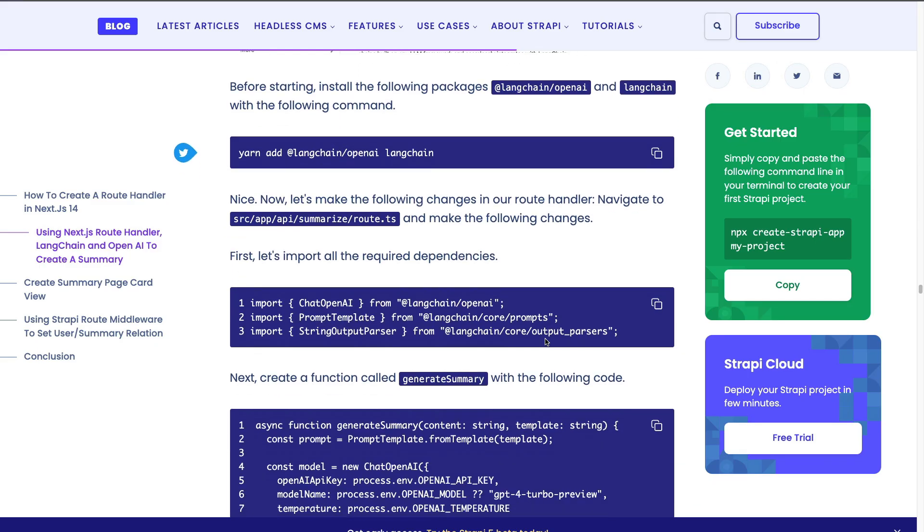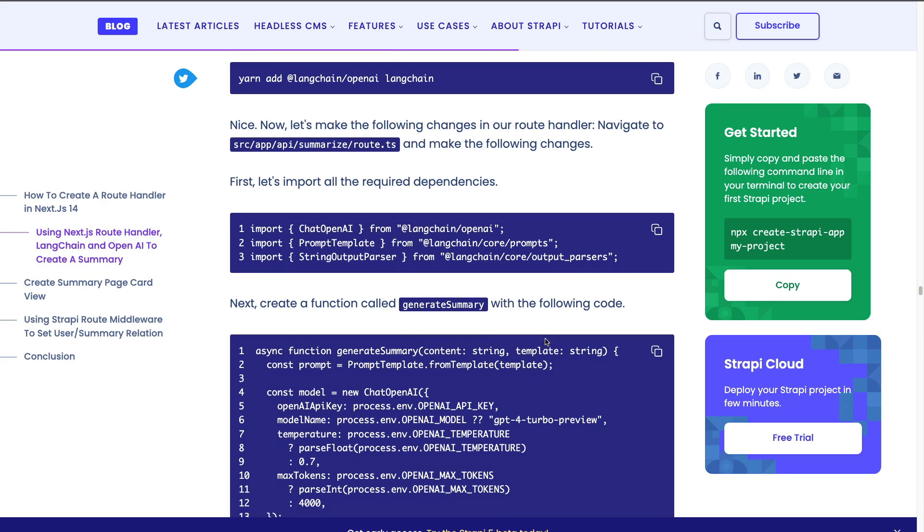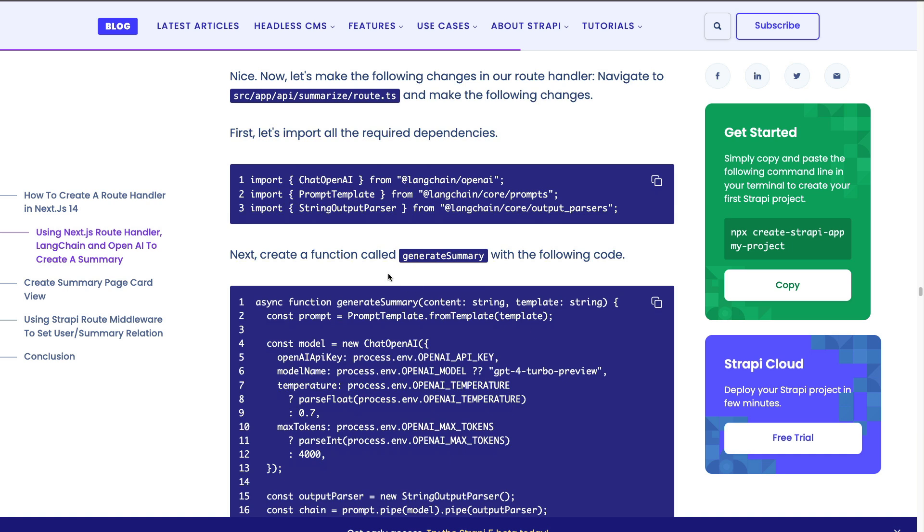Once all the dependencies are installed we could go ahead and start utilizing the helpful methods. We're going to use chat OpenAI to set up our OpenAI integration, prompt templates to generate a prompt template that we're going to use, and string output parser to parse our output. So let's go ahead and copy this snippet and we'll talk about this as we continue building this application.